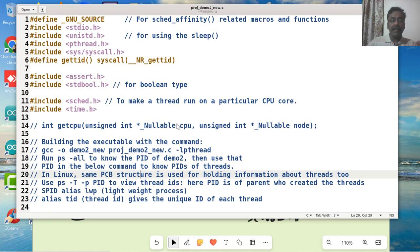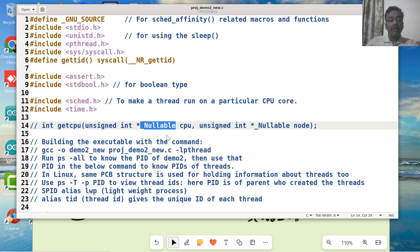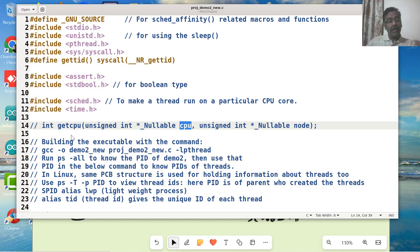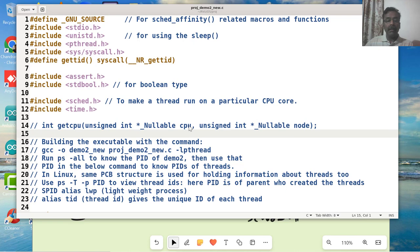But in our case, I'm not going to pass null. I'm going to pass an address of a variable of type unsigned int to get the CPU on which this particular core is running. Suppose if I'm calling this function while this particular thread is running on core 2, core number 2, then the CPU variable which I'm passing as a pointer will be set as 2. When I come out of this function, this particular variable CPU will have a value 2.